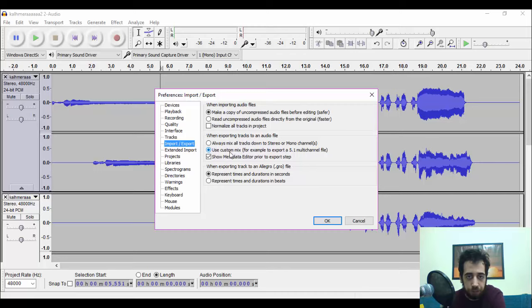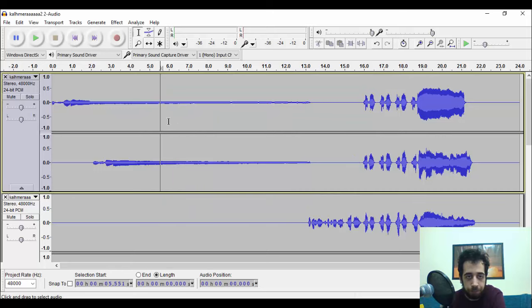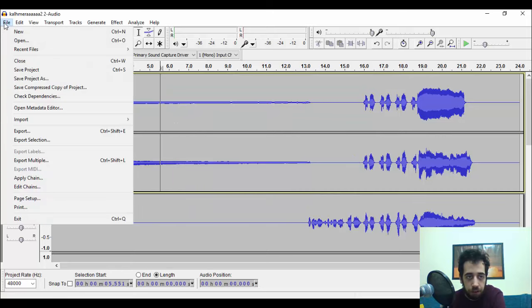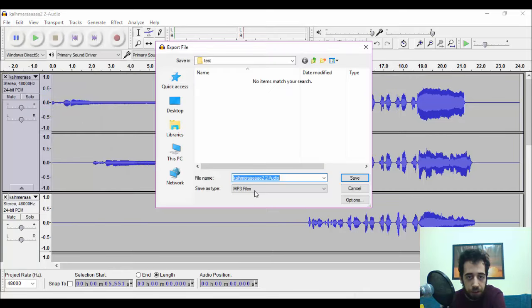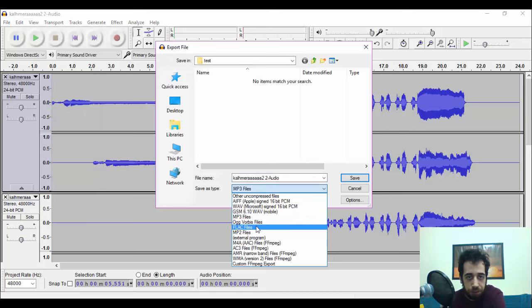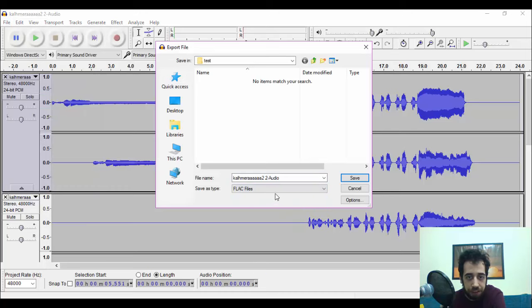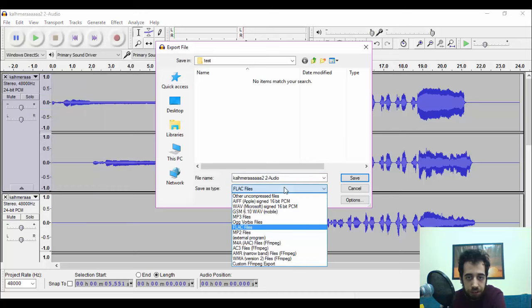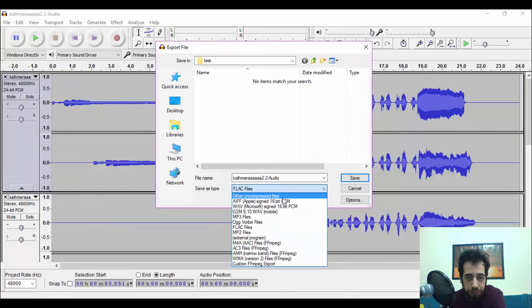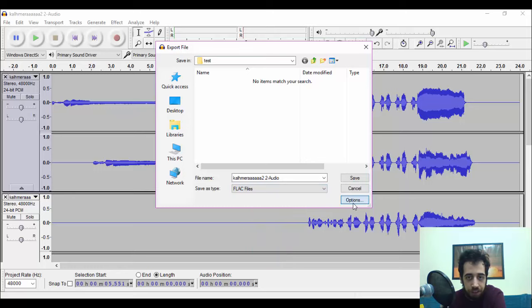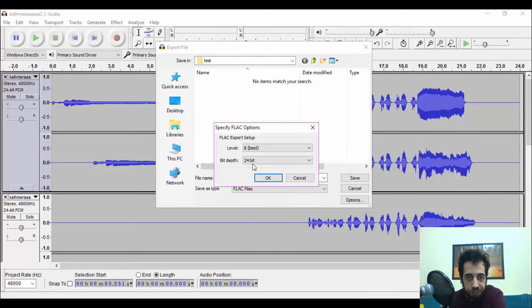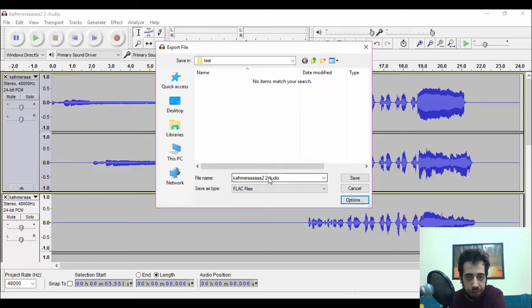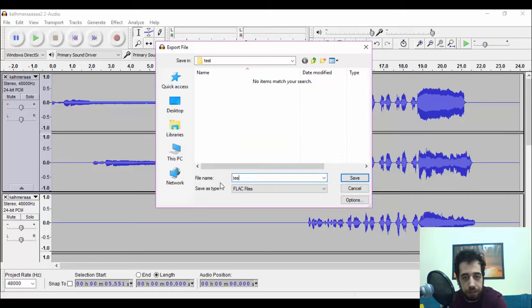Before you go exporting this, you need to go to Edit, Preferences, and make sure that in Import/Export, this is checked: Use custom mix. For example, to export a 5.1 multi-channel file, click OK. Click Export. I'm going to be using the FLAC codec—you can do this with WAV as well, but I like FLAC—and make sure that you're using the same bit depth as the files that you're going to make. Let's make a test.